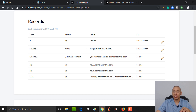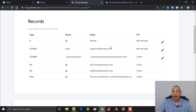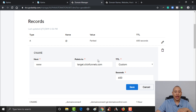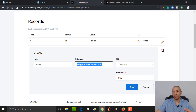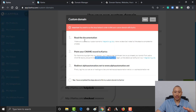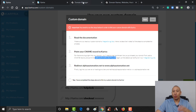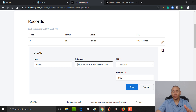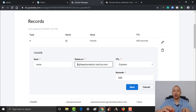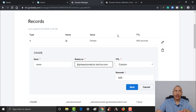All I need to do is update this record so it no longer points at ClickFunnels. If it's a fresh domain it'll probably say something GoDaddy-related by default. To change it, click the little pencil icon and update where it's pointing. I'll come back to the Kartra page and copy this value — alphaautomation.kartra.com — and paste it in. This tells GoDaddy to send traffic from this domain to that Kartra link.